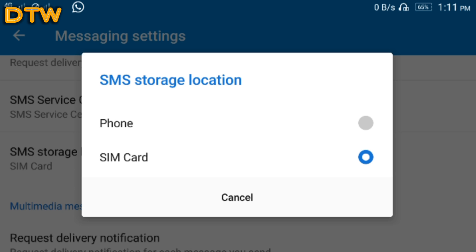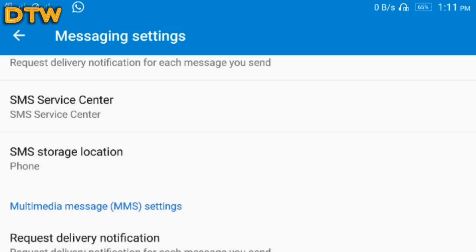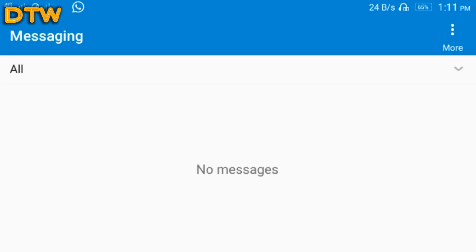When it is selected to SIM card, you have to change it to phone like that. Now all your messages will be received by the phone, not by the SIM, meaning the storage.